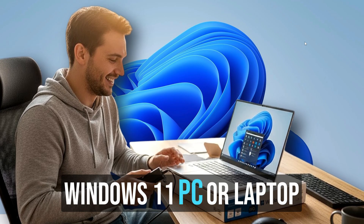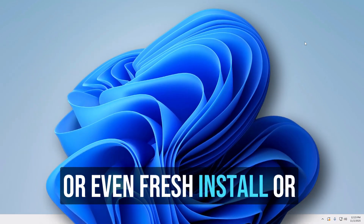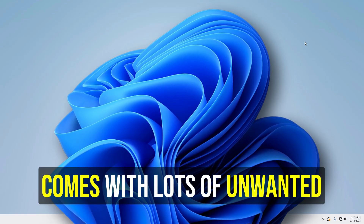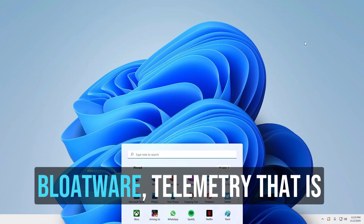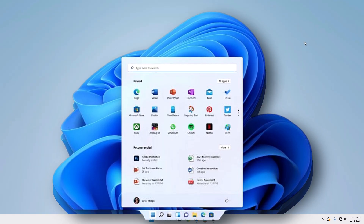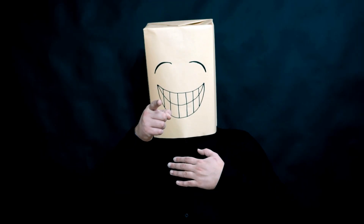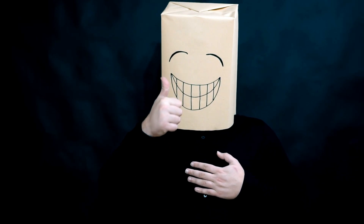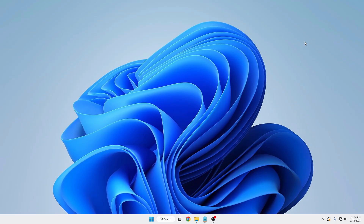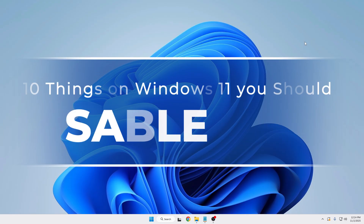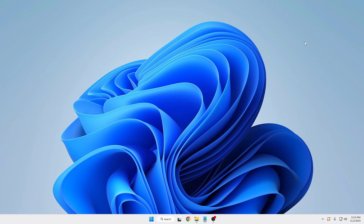When you buy a new Windows 11 PC or laptop, or even fresh install Windows 11, it comes with lots of unwanted things like advertisements, bloatware, and telemetry that tracks all your activity. Today I will be showing you 10 important things that you should turn off right now to make your PC lightning fast, more private, and clutter free.